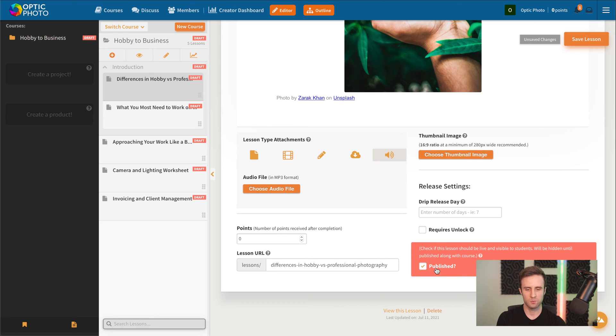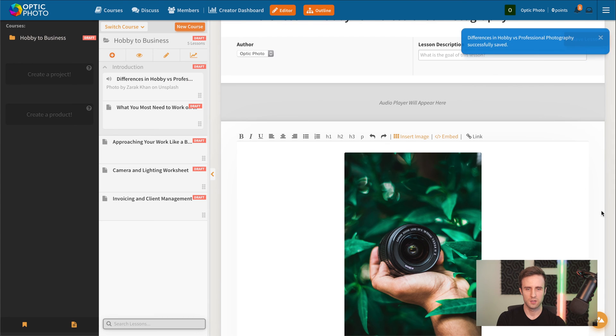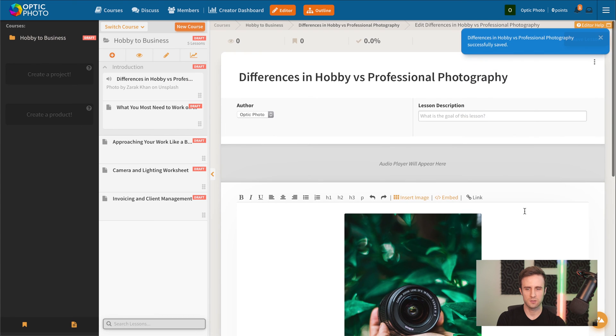And then finally, when we're all set, we could go ahead and publish this lesson. We're going to go up here, save our changes.